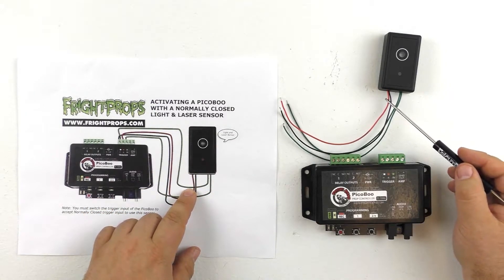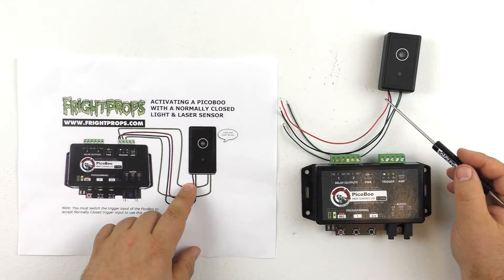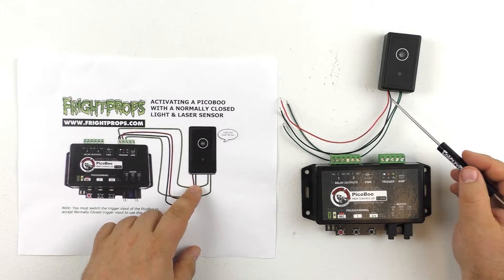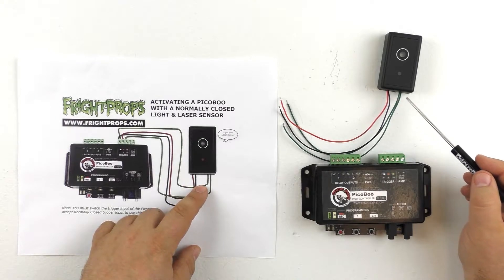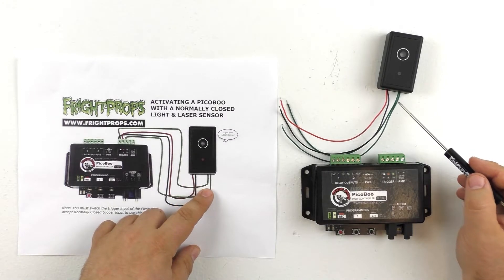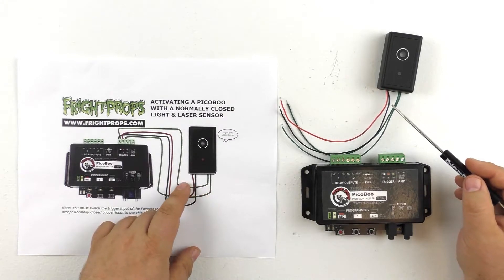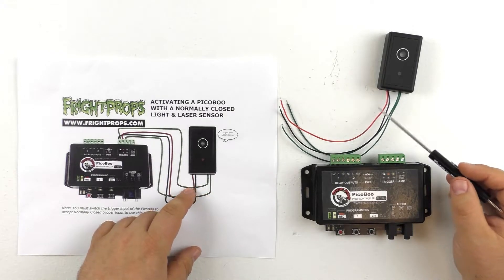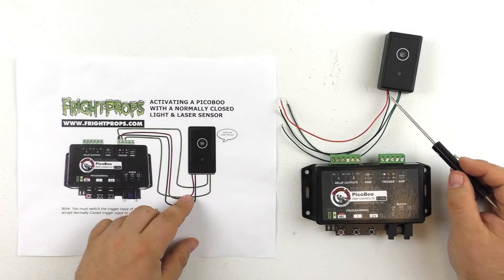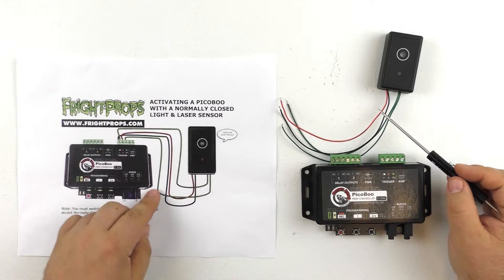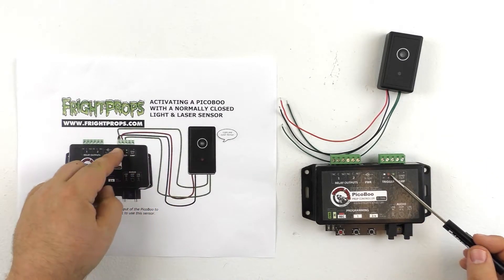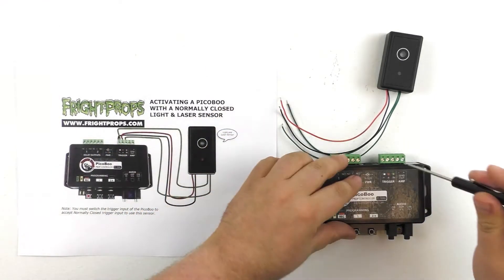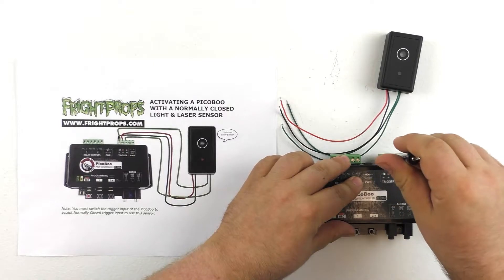You can see we have the positive power wire here, then the negative power wire, and then the two green wires, the trigger wires. So we just trace our wires. The positive wire will go into the positive terminal of the trigger input.